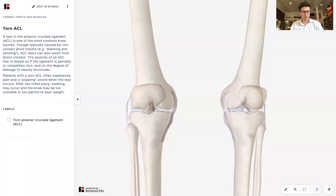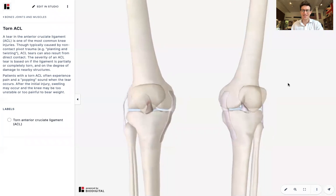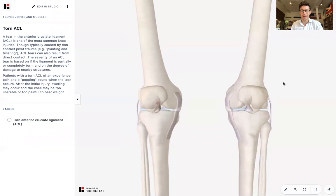Welcome to Dr. Tom Talks. Today is my second ever virtual Dr. Tom Talk, and I am going to be talking with the help of the BioDigital Human software about ACL tears.